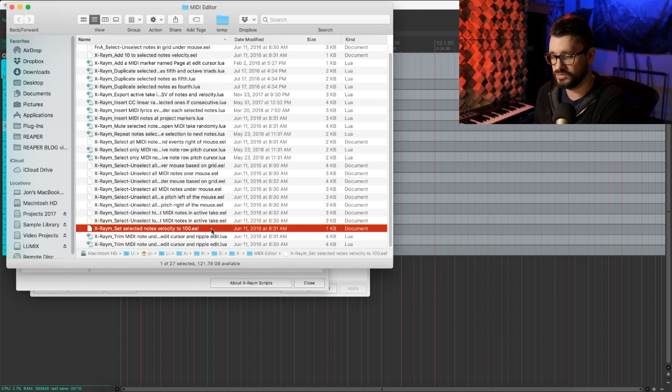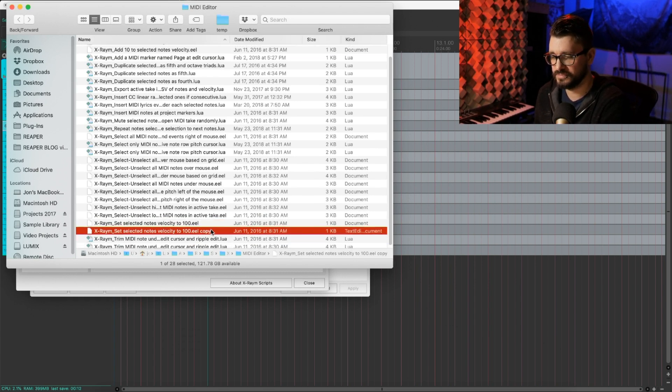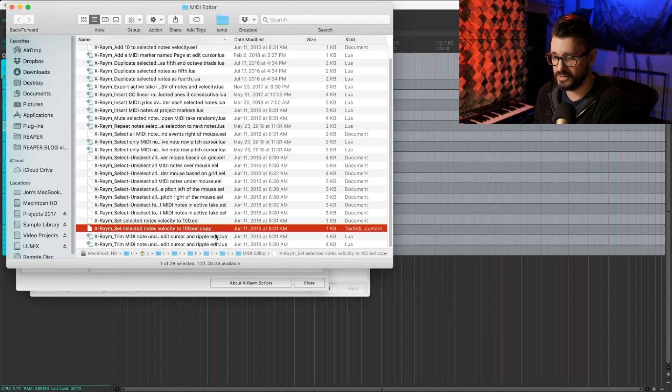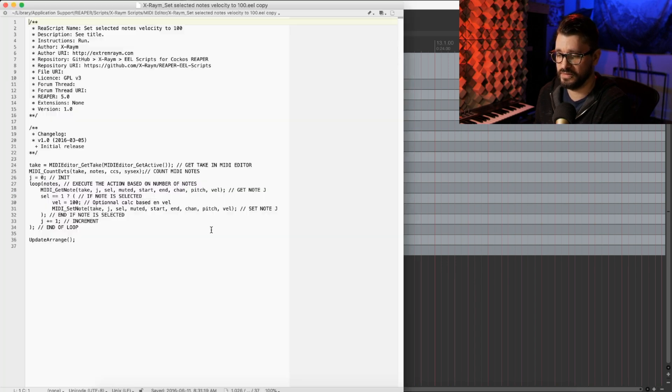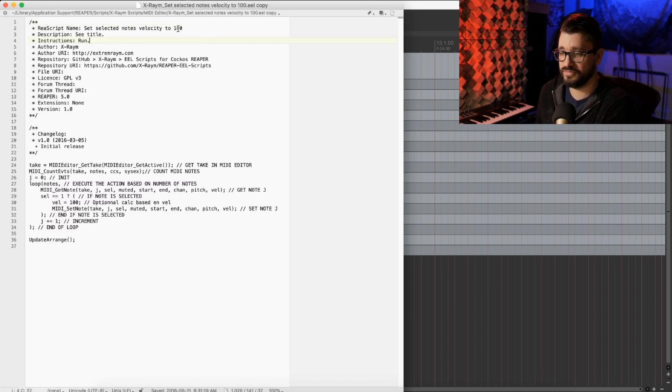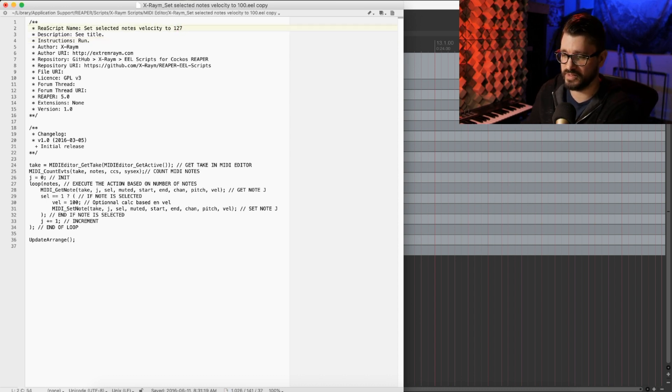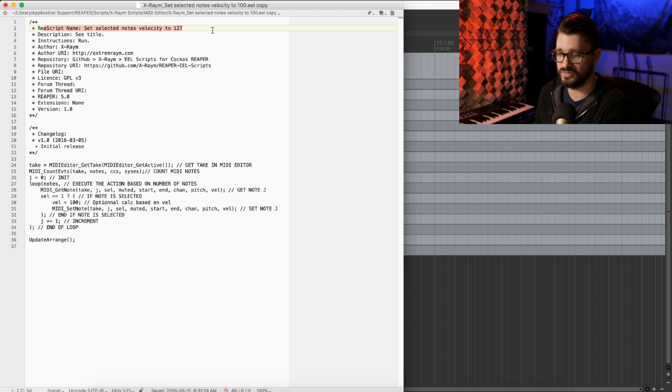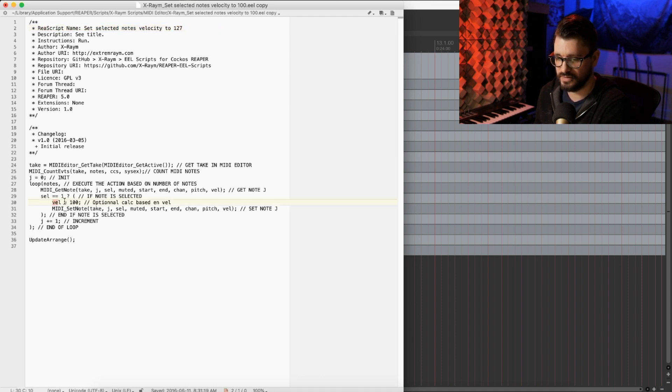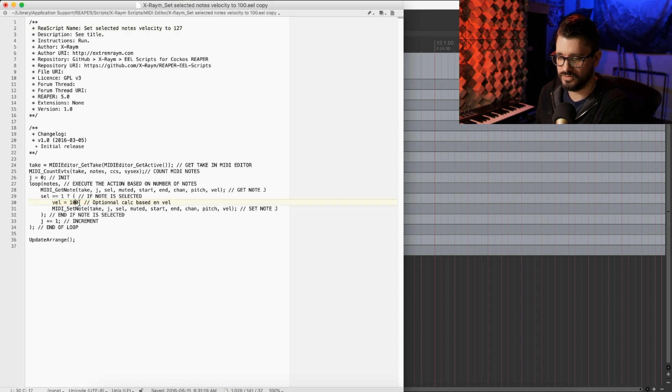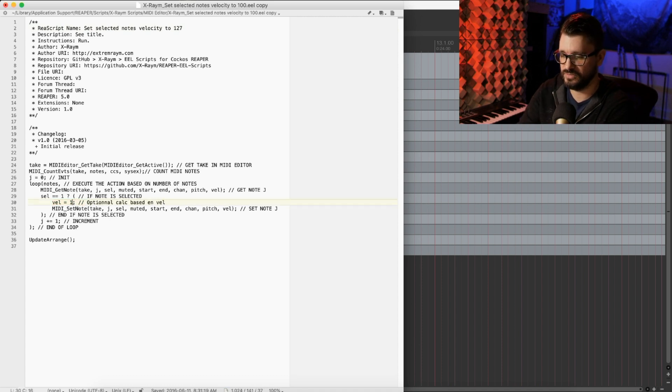This brings up the original script location on my hard drive. We're just going to duplicate this and edit this copy in a plain text editor. Let's do this one at max velocity, so 127. I'm going to change the script title, as well as this number right here, VEL equals 100, we're just going to change that to 127.